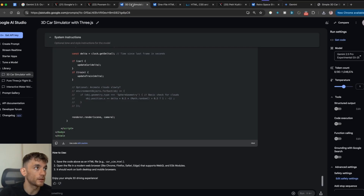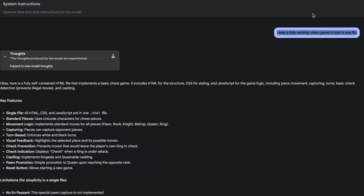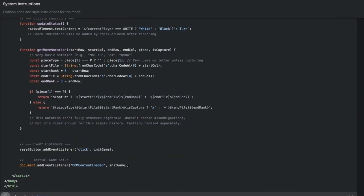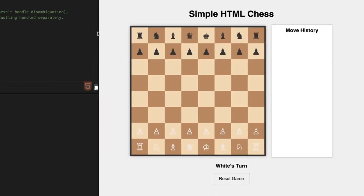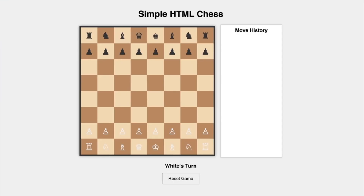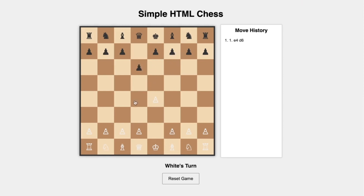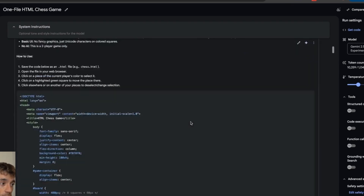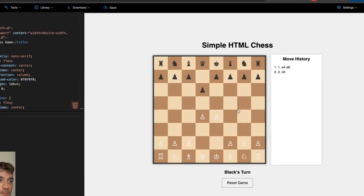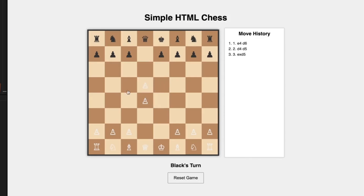Here's another example: a fully working chess game in HTML. We asked it to generate a fully working chess game, went to LiveWeave, deleted the old code, and plugged in the new code. The chess game is ready to go — the code is in the top left, just copy and paste the HTML. You can play it, it shows move history on the right-hand side, and it was coded in a single prompt. Absolutely wild — no back-and-forth prompting at all.